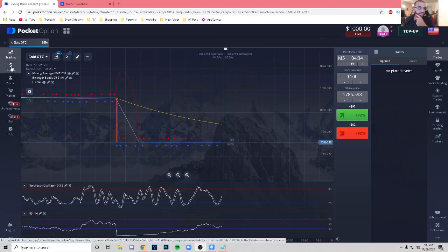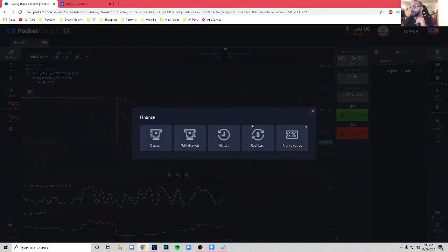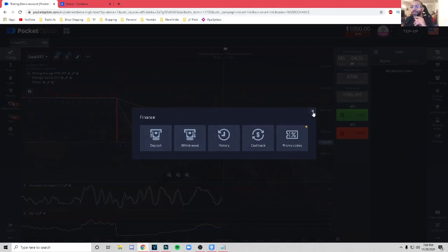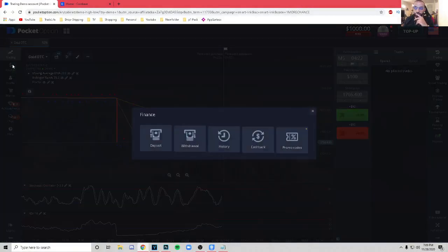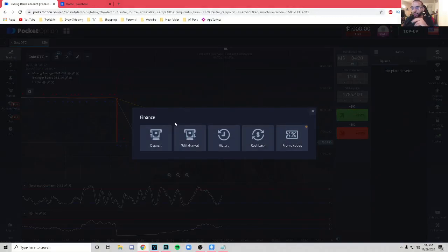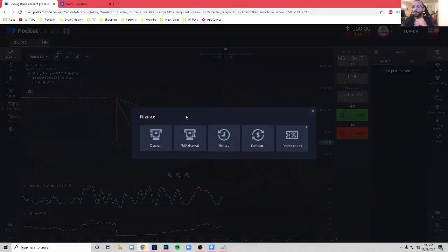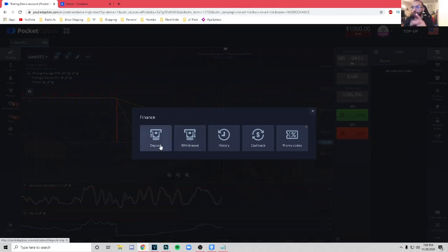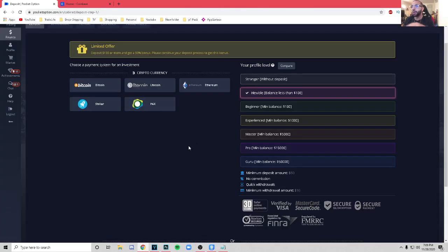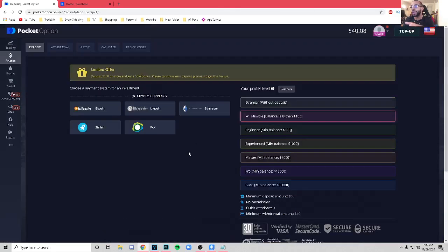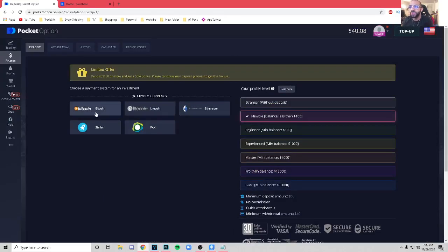And when that's done, there's one of two ways to do it. You can either click the Finance button over here, or you can click the Top Up button over here. We're going to go to Finance. Once you click Finance, you're going to go ahead and hit the Deposit button. Very simple.